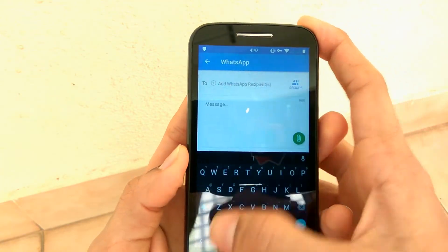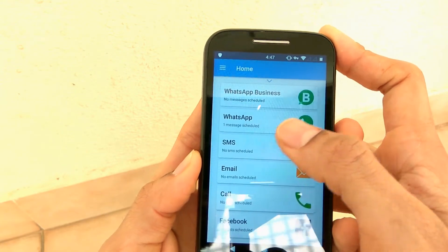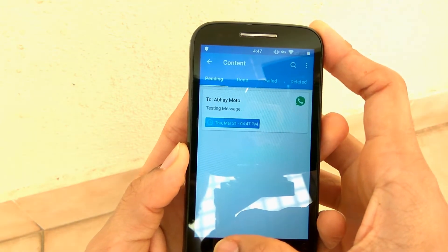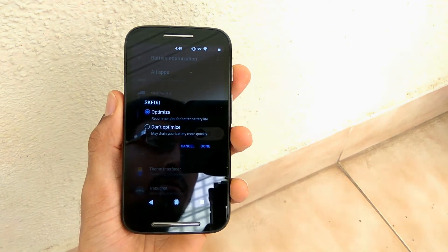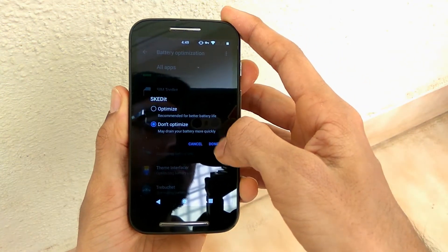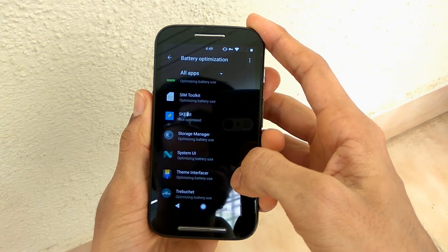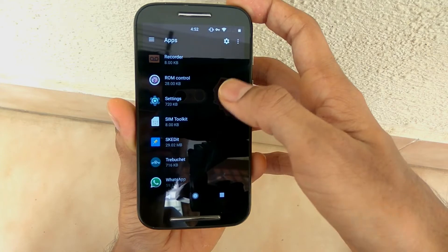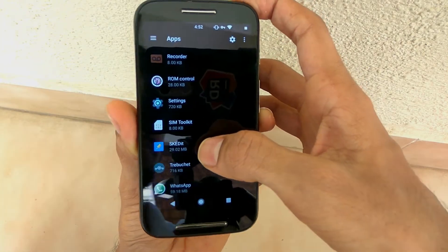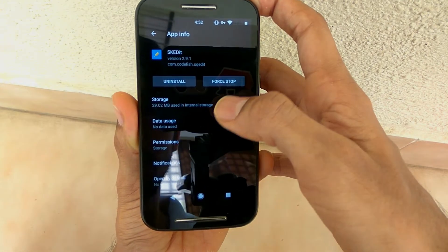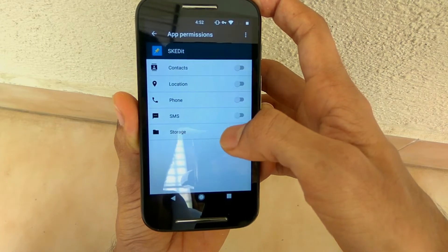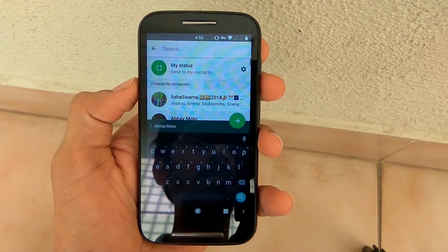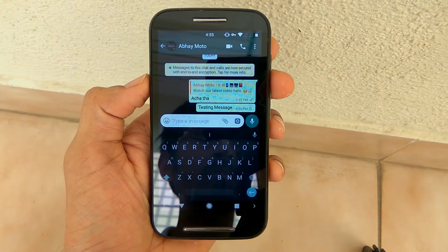You can check the scheduled message from the hamburger menu. If you click on it again, you can set another schedule or another message. From the hamburger menu there is a pending option where you can see the scheduled WhatsApp message. You can edit the message, delete it, change the timings, or do whatever you want. Make sure to click don't optimize in the battery settings so the phone doesn't kill the app in the background. Also check that all permissions have been granted to the application, as without permissions the messages won't go.